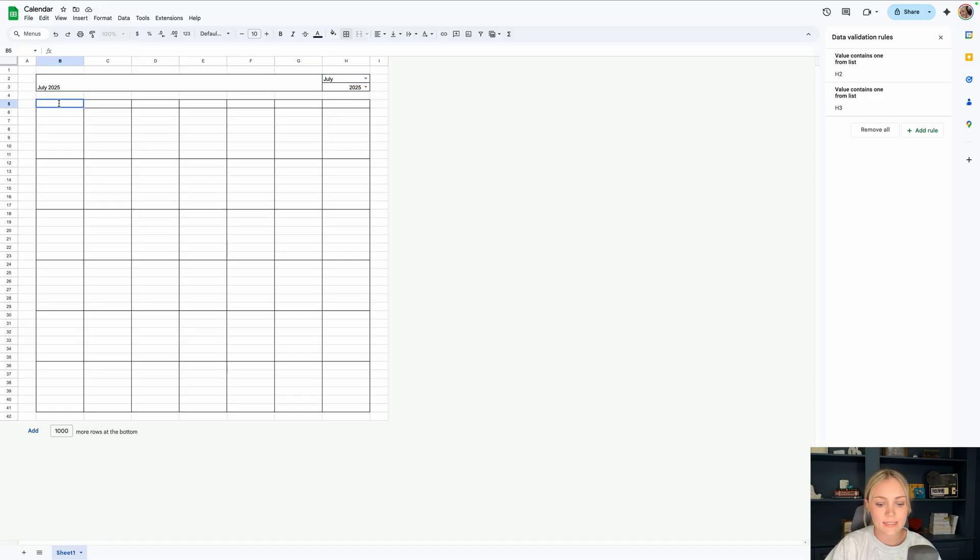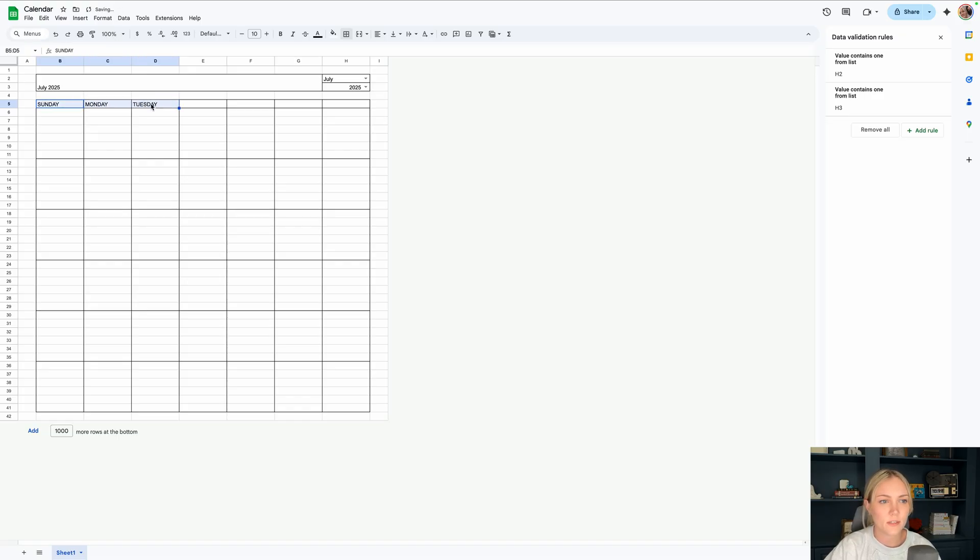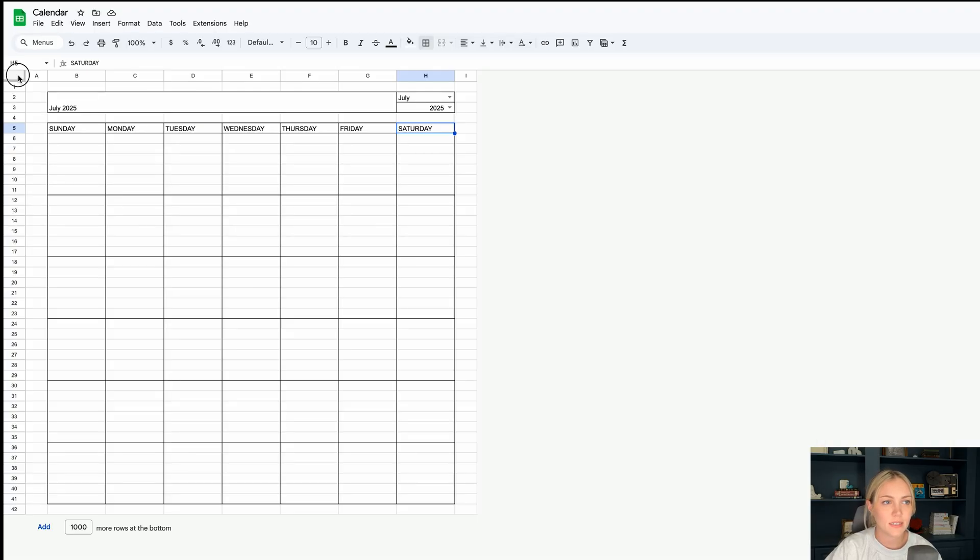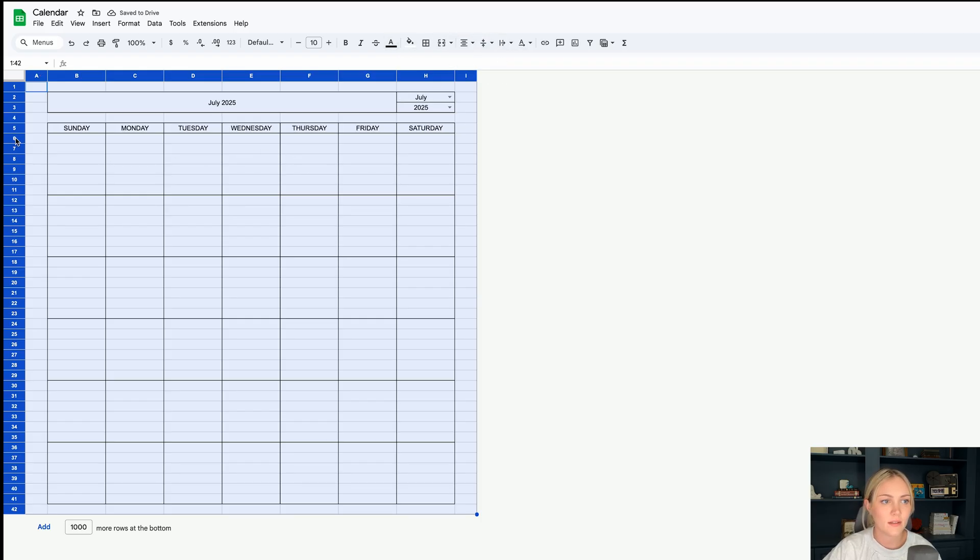Let's type in our weekdays now in B5. I'll do Sunday and then C5 Monday, Tuesday. And you don't have to type all of them in. You can highlight these three and then drag it over and it should fill in for you. I'm going to click this little rectangle in the corner up here and just center everything for now.